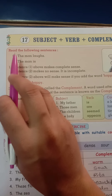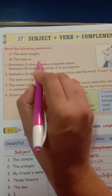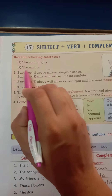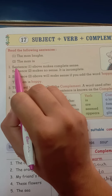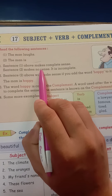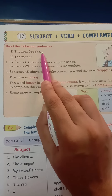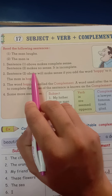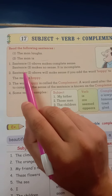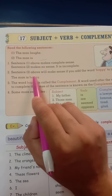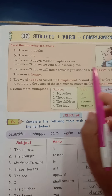But in my second sentence, 'The man is' — here, after 'is,' there is nothing. So this is an incomplete sentence. That is why sentence one makes complete sense, but the second sentence doesn't make any sense — so it is incomplete.